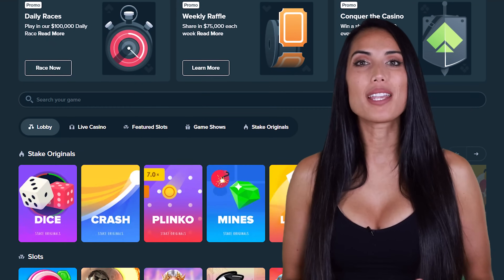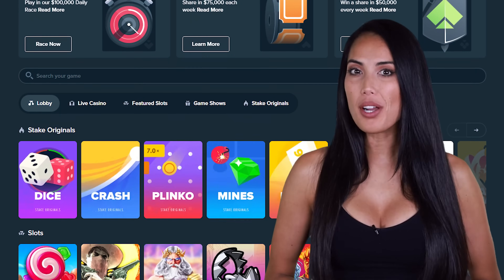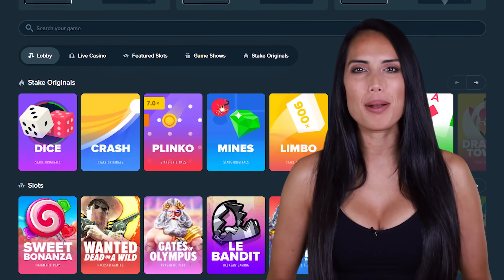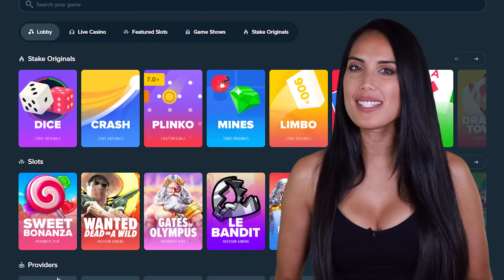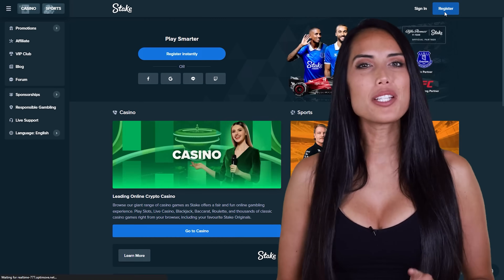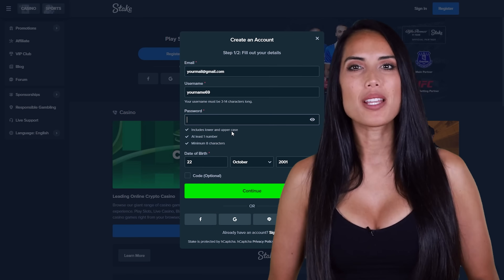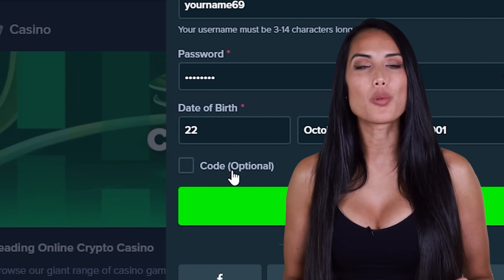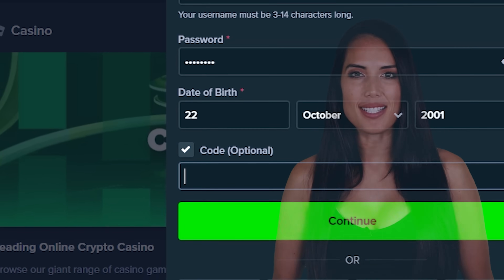Hey, today I will show you how to get free $100, VIP rewards, and best deposit bonus on Stake. You need to create an account, check the code box, and enter code RAZERAFFILIATE.